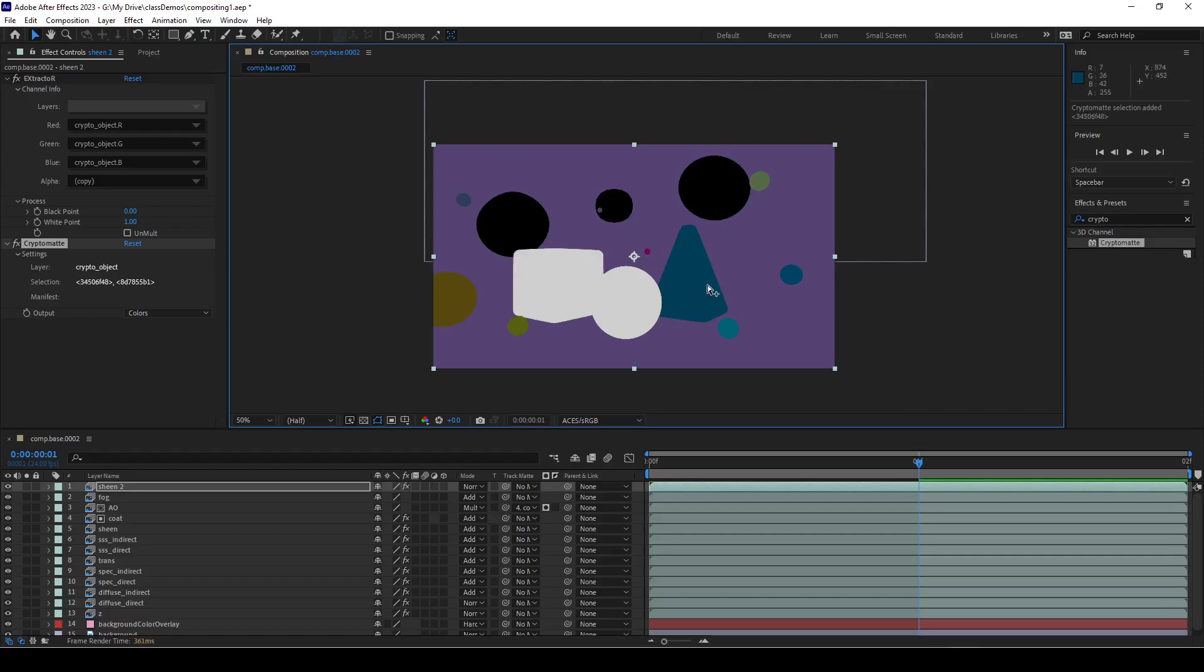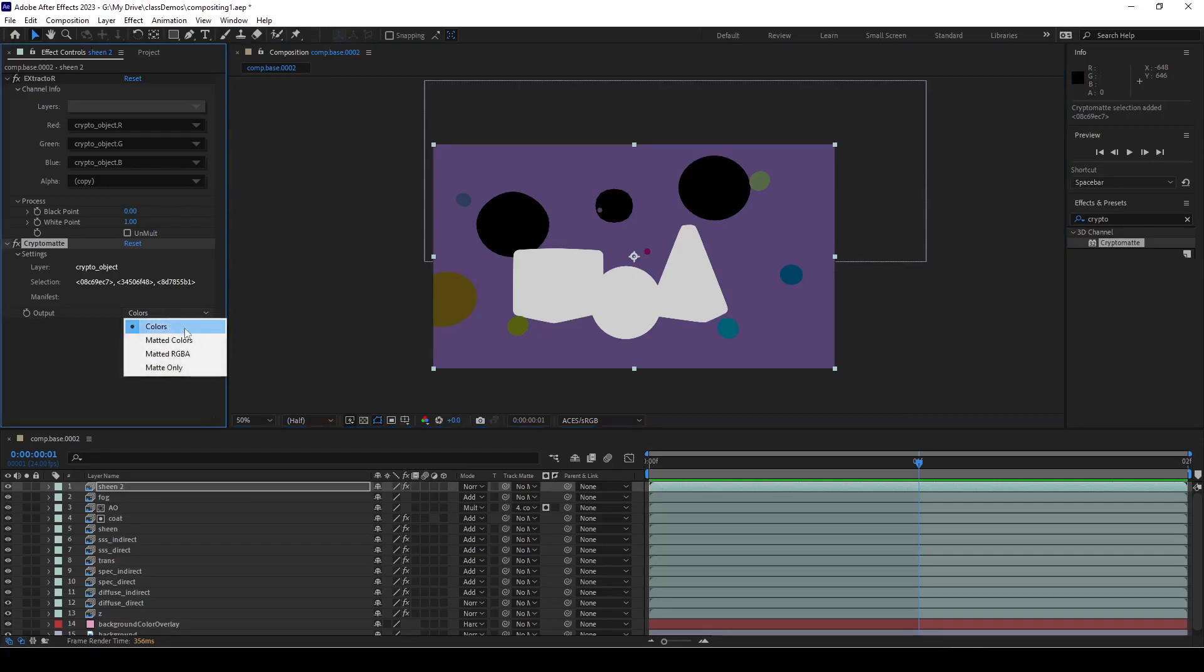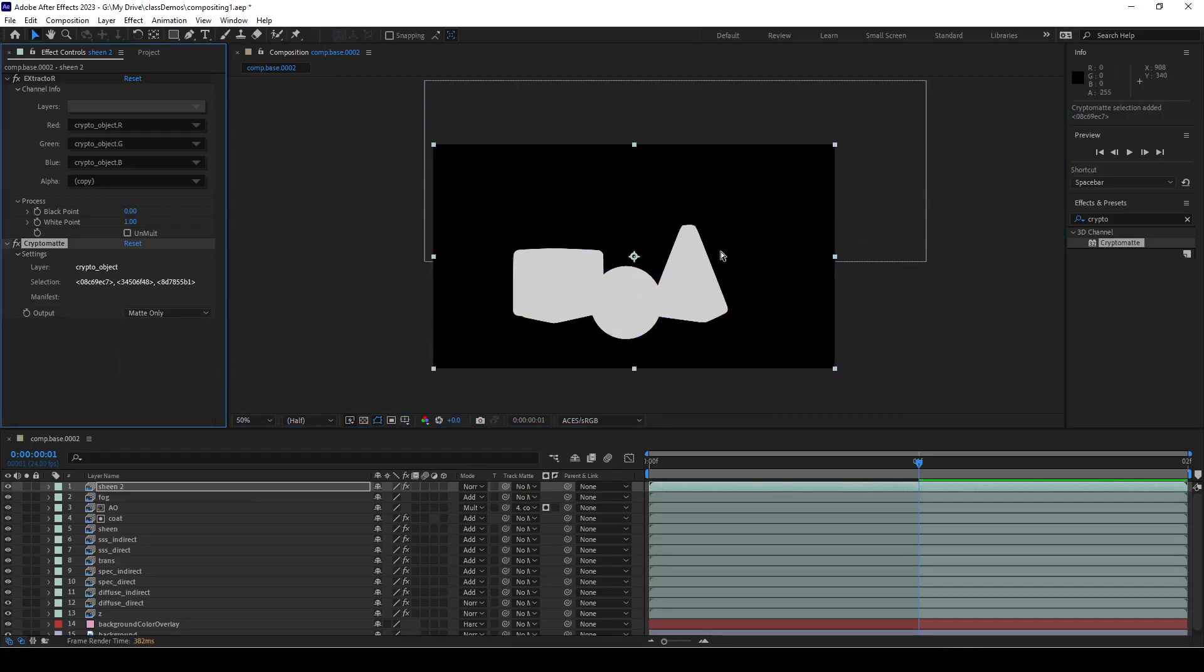I'm going to select them by left clicking and then shift selecting. There we go. Instead of colors, do I want that in the front or back? I think it's fine in the back. So I'm going to go over to matte only. Now I'll create this mask.